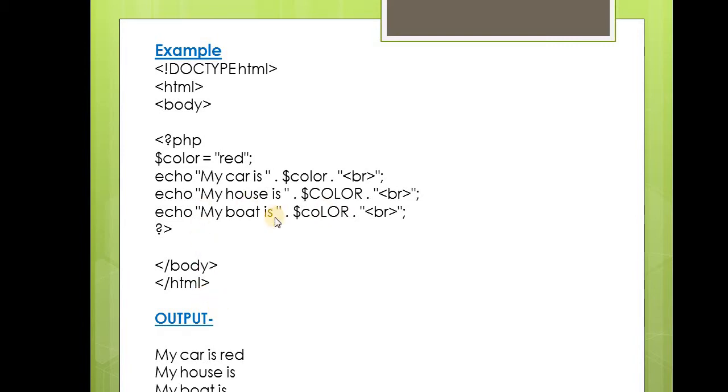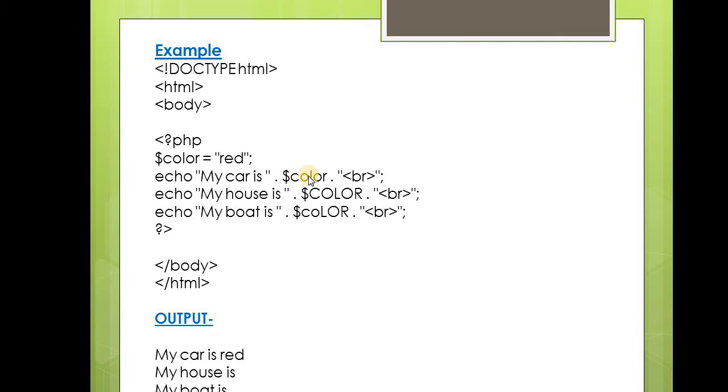In this example, only the first echo statement will display the value of the color variable. This is because $color is in lowercase, and the variable we created is also in the same case. So this variable $color and this variable $color match, as both are in lowercase.